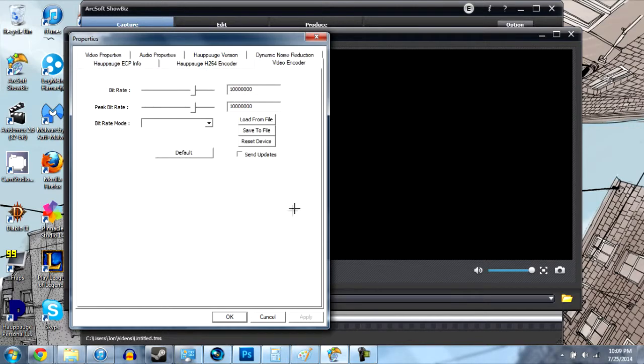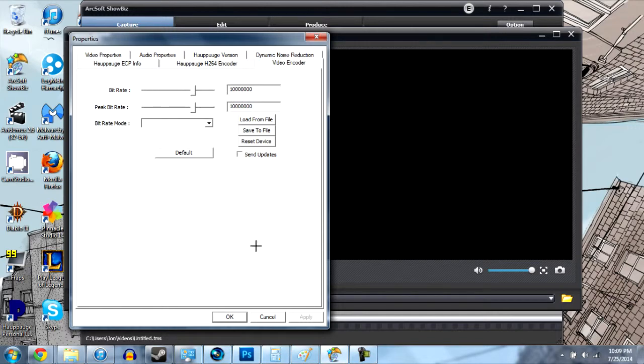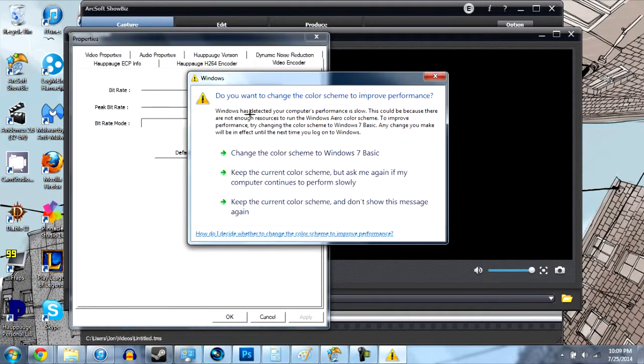This is really the only one I changed. Bit rate I set it to 10,000 and then peak I also set that to 10,000 so we're always recording at 10,000 bit rate. I don't really know what that means other than the more bit rate the more quality but also the more file size.